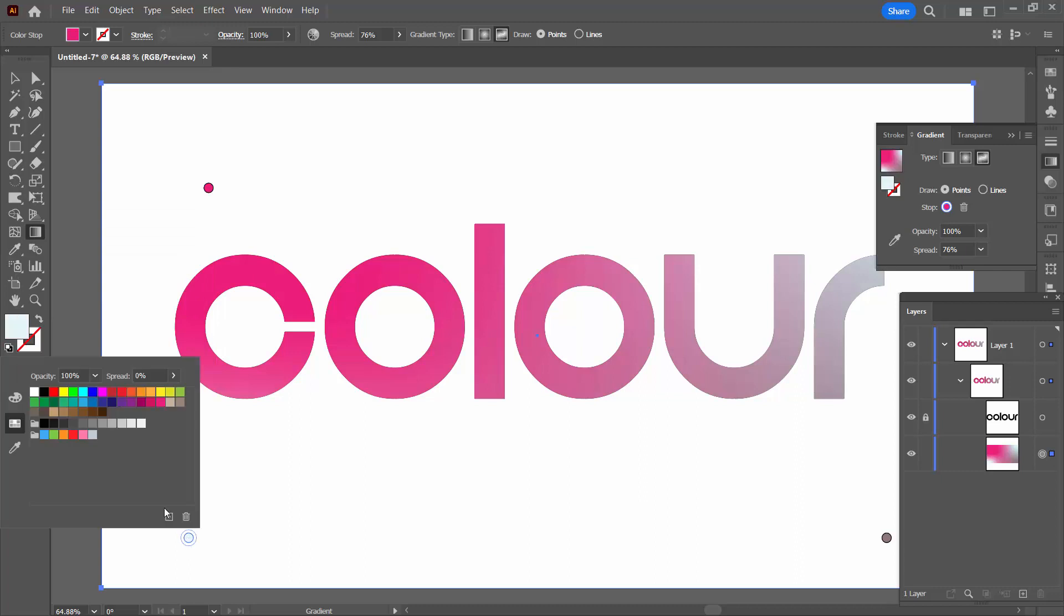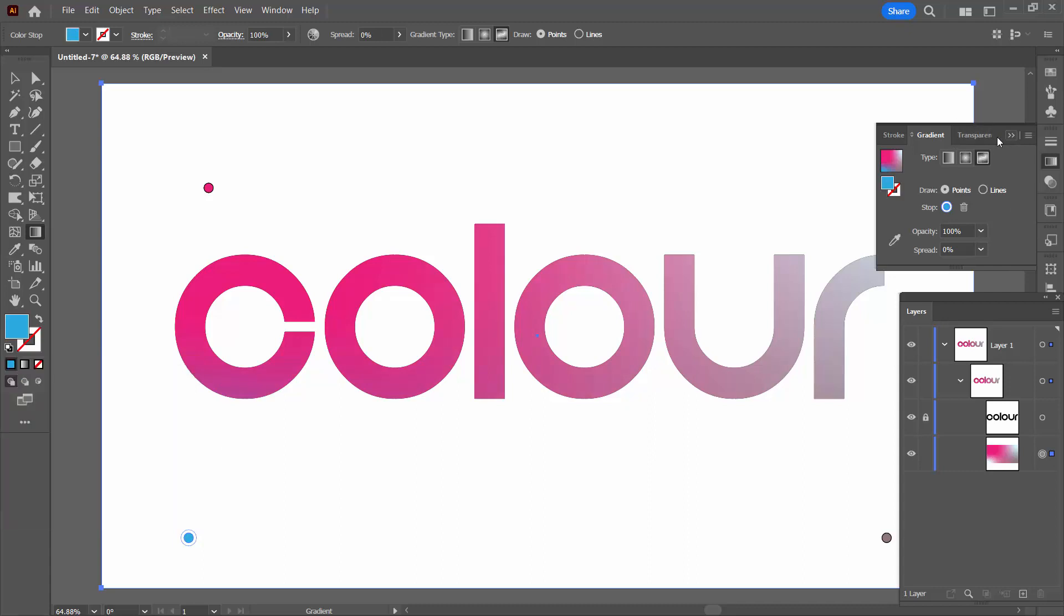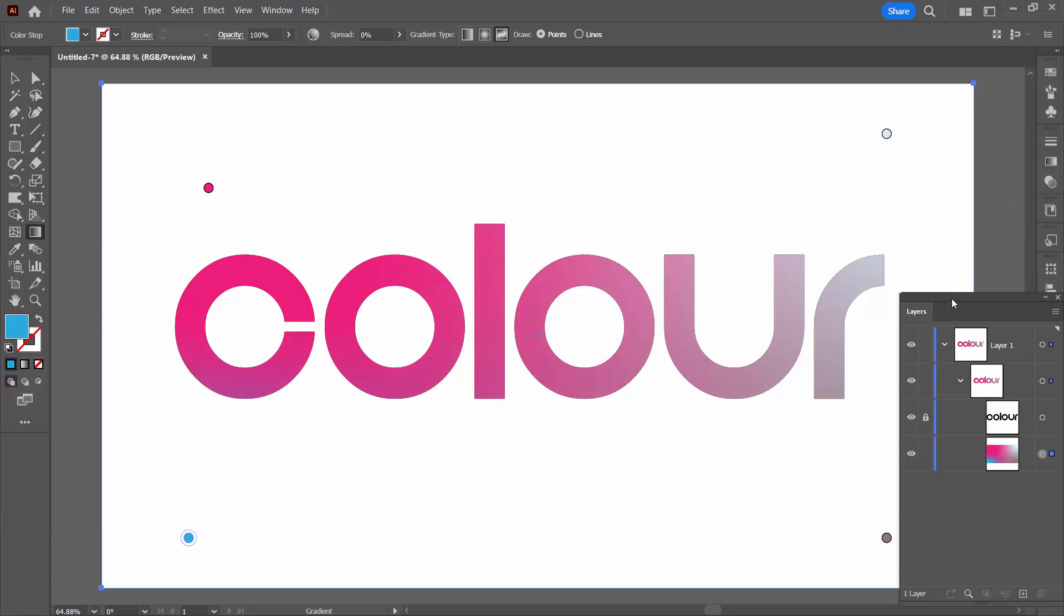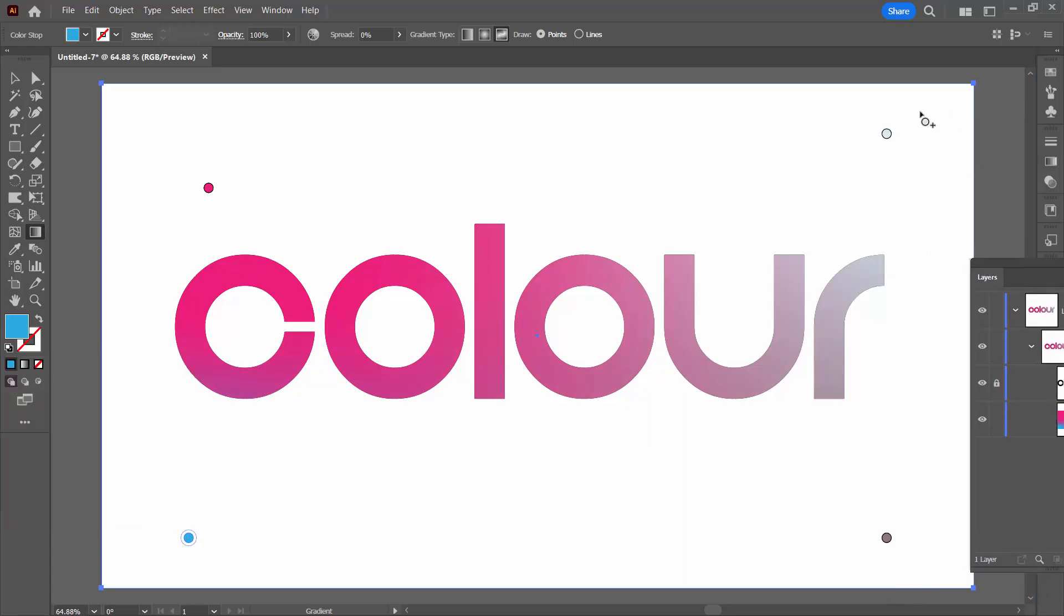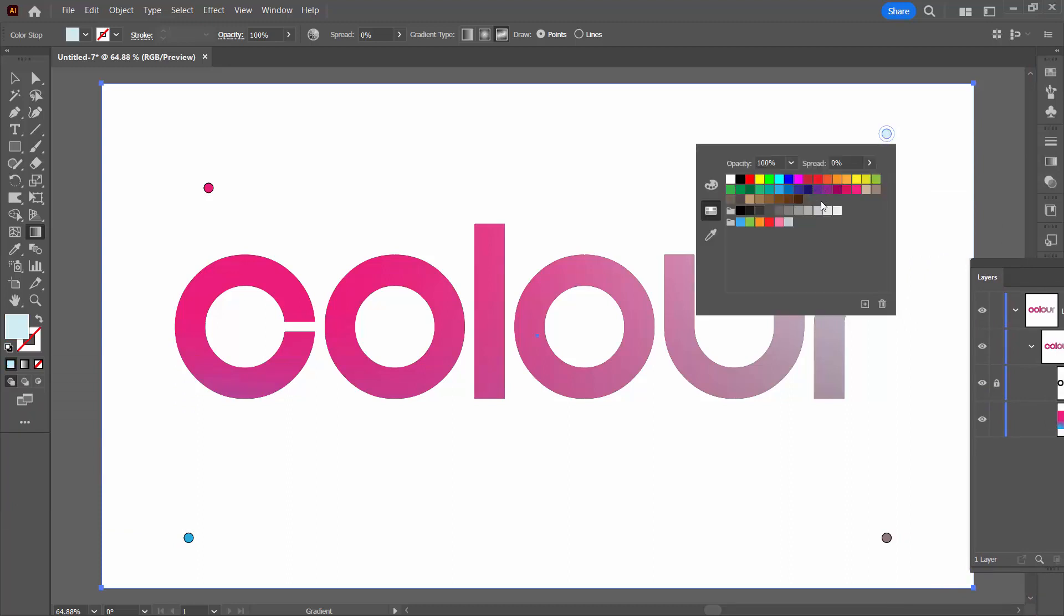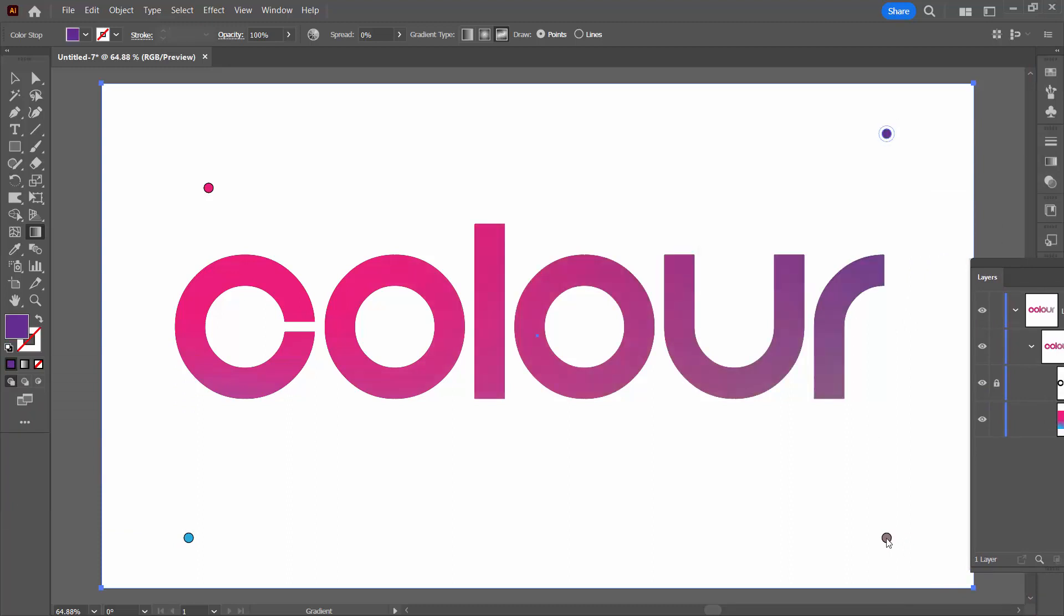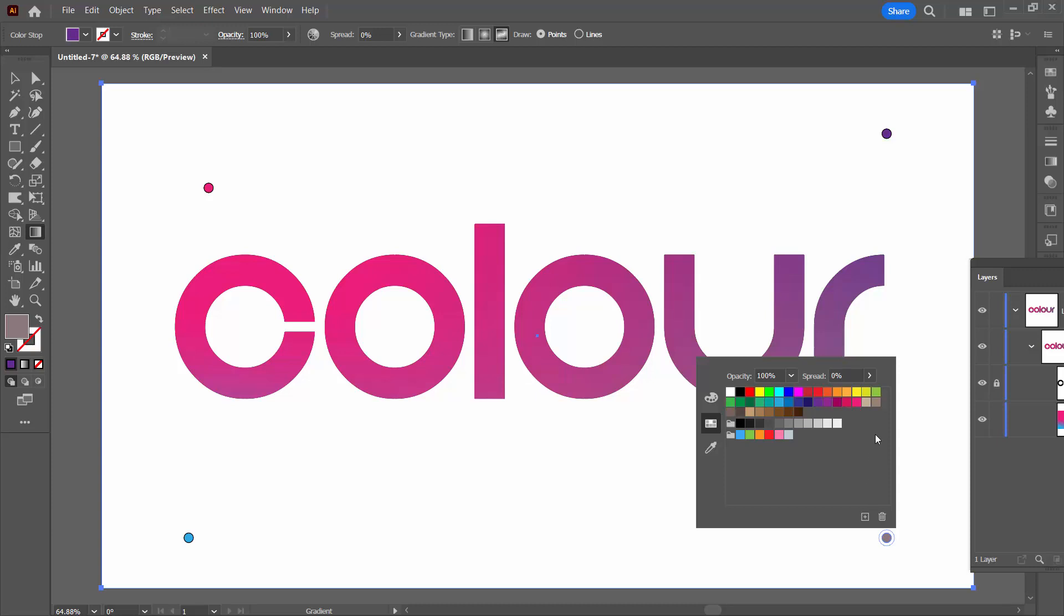I'm going to select this one and choose a different color for the stop. Making sure that you choose colors that are sort of close to each other on the color wheel will mean that you don't end up with sort of muddy browns. Double click on this. I'm going to select a sort of purple here and down here I'm going to select a green.